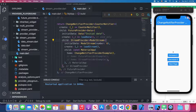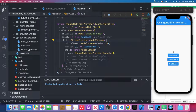Since in Flutter everything is a widget, you could easily wrap another widget on top of the existing widget without any cost. It is okay if you only have one or two providers — you could nest them with each other. However, if you have more than three providers, I highly recommend using the MultiProvider.